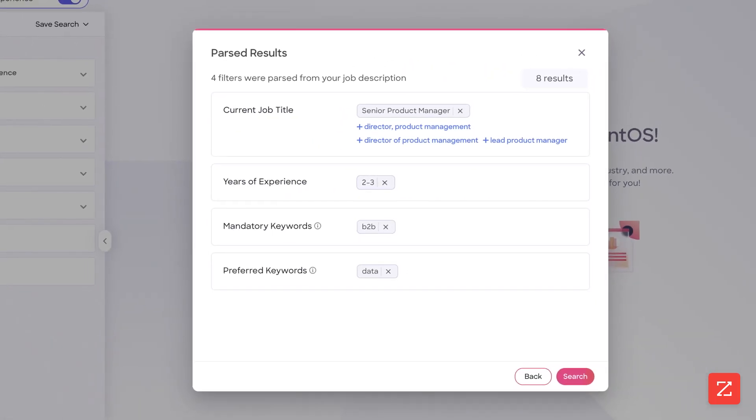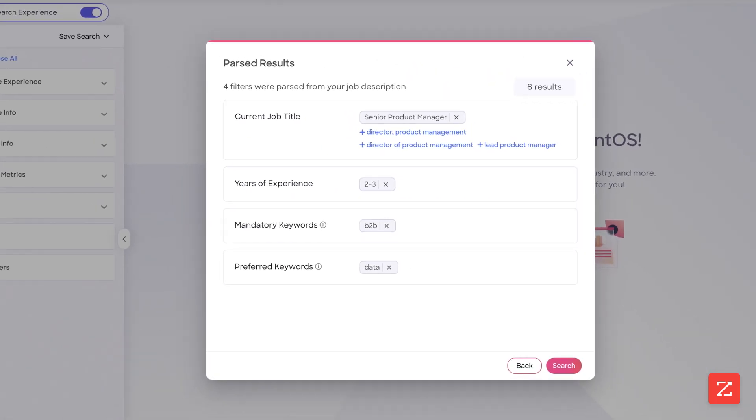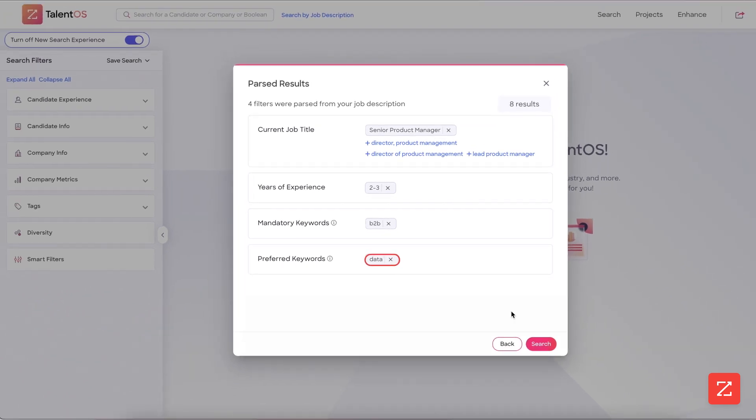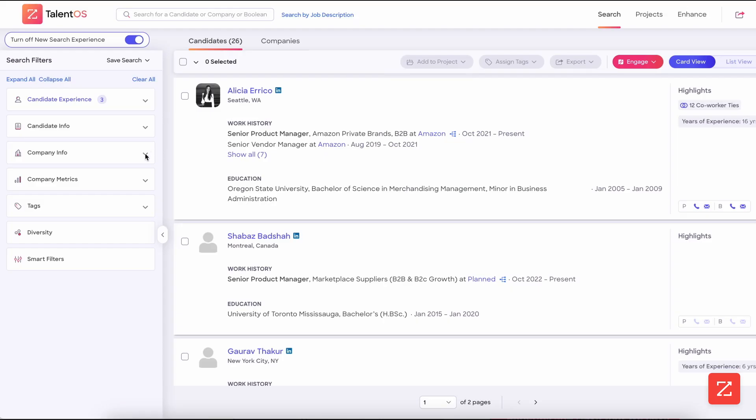And lastly, it has populated the keyword data. Click search and TalentOS will provide a list of candidates who match your filters.